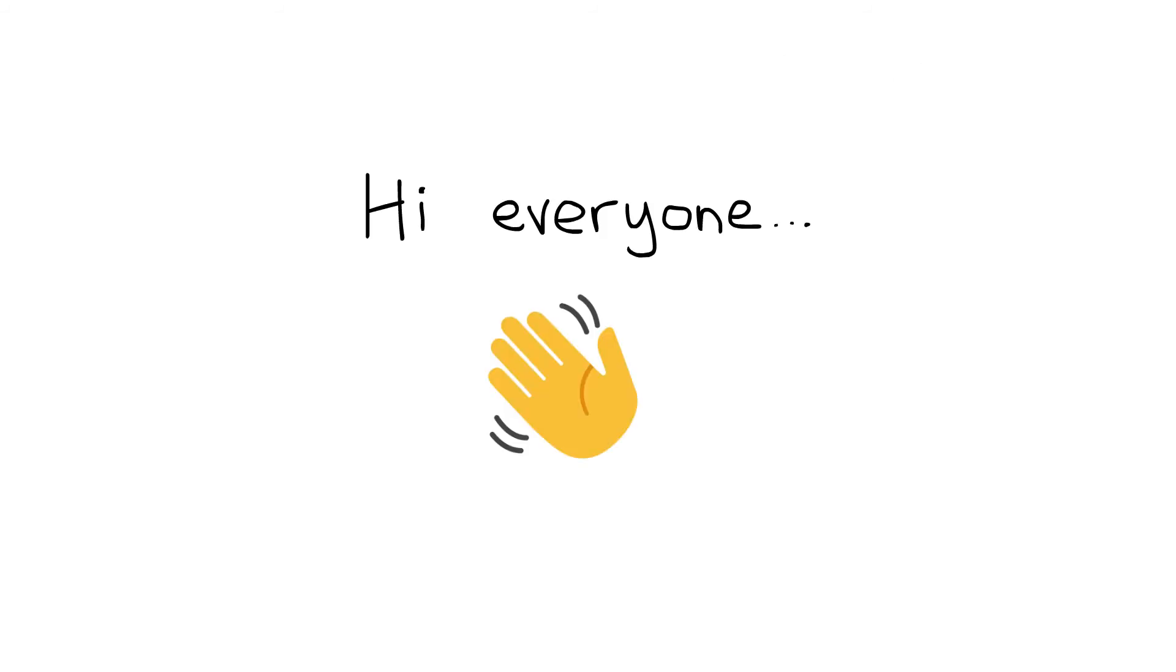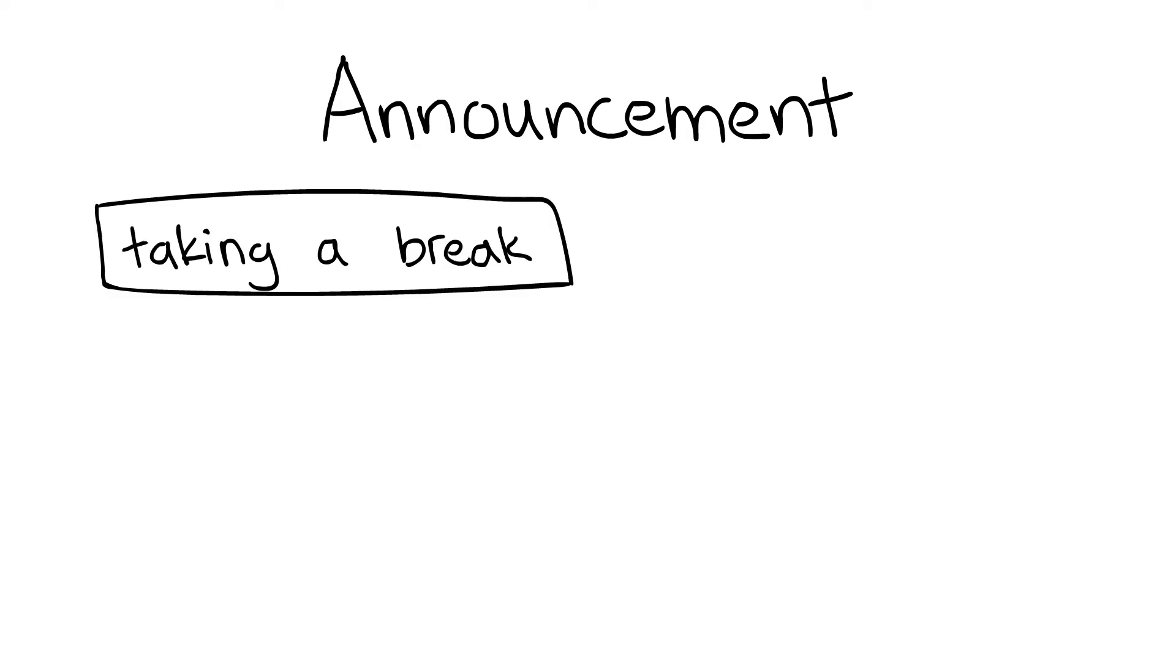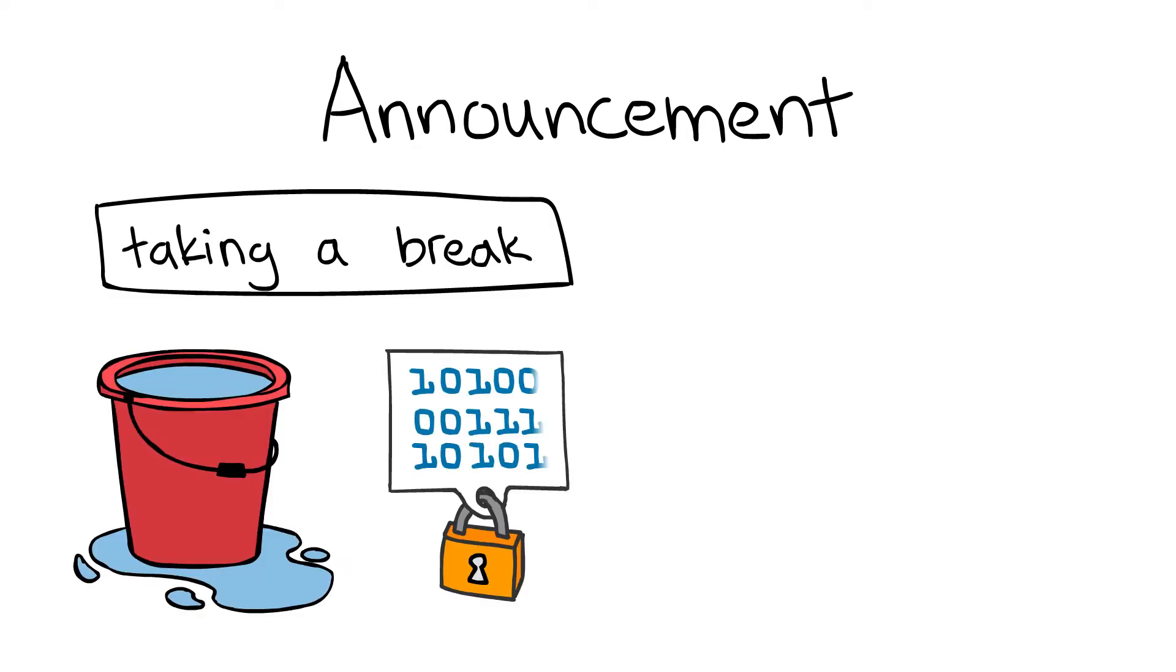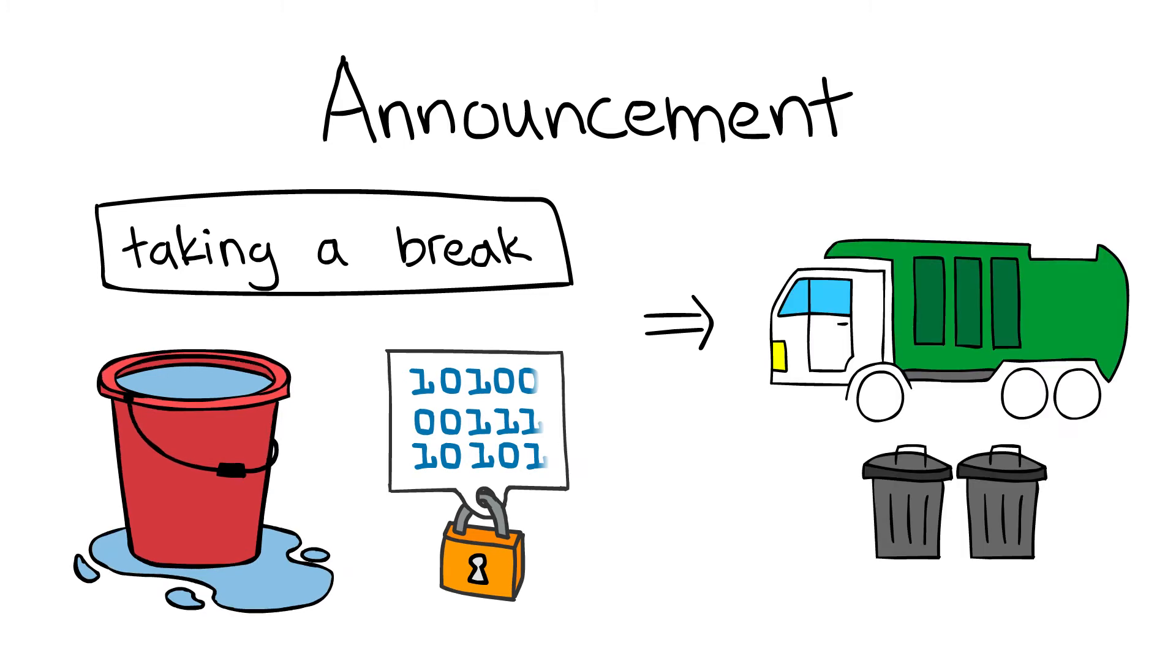Hi everyone, before I begin the video I just want to make a short announcement saying that we're going to be taking a break from the execution security stuff on this channel to do a short series of videos on garbage collection.